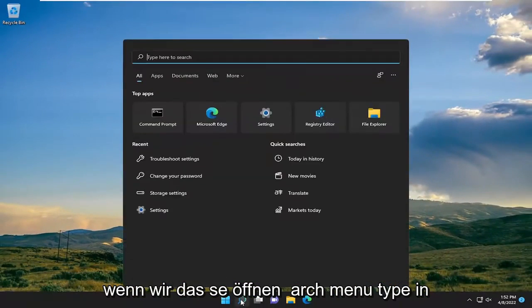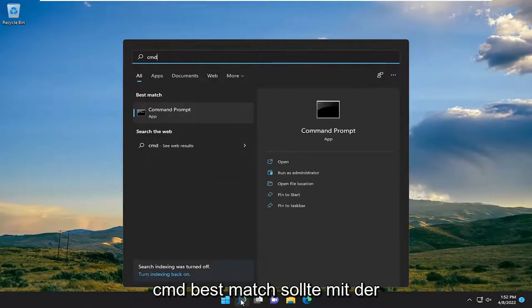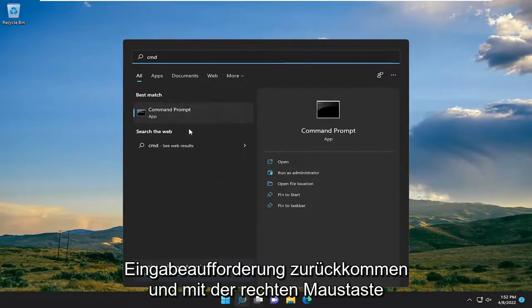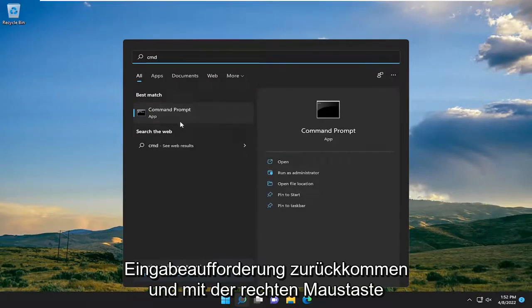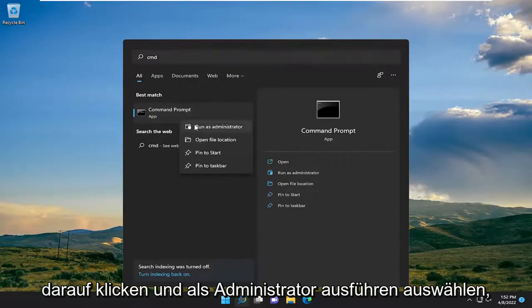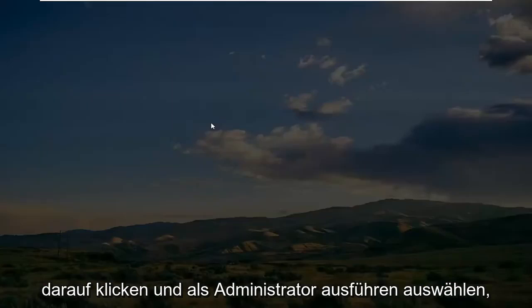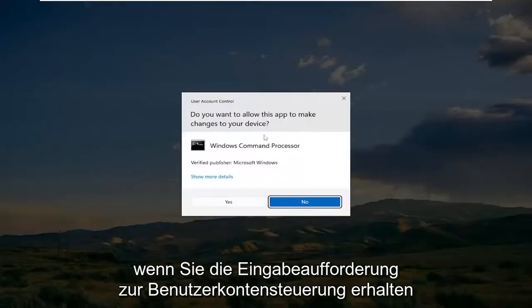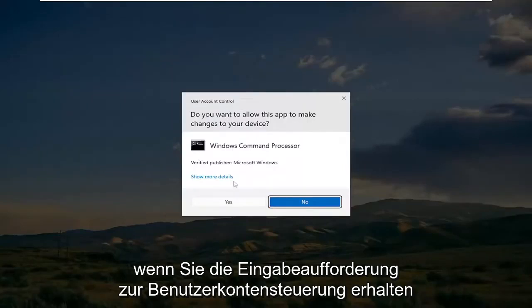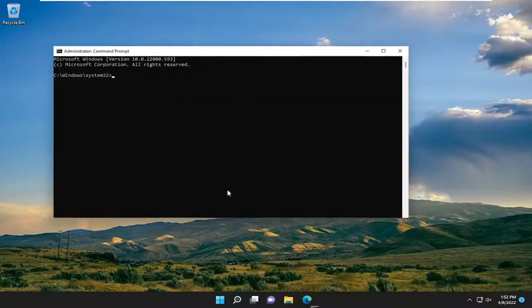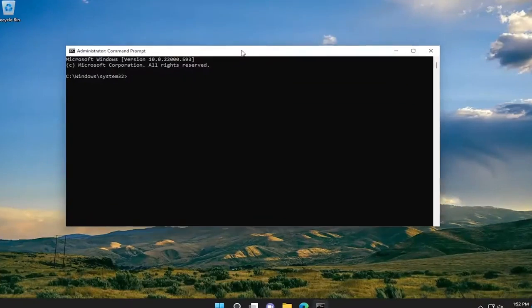If we open up the search menu, type in CMD. Best match will come back with Command Prompt. Go ahead and right click on that and select Run as Administrator. If you receive the User Account Control prompt, go ahead and select Yes.